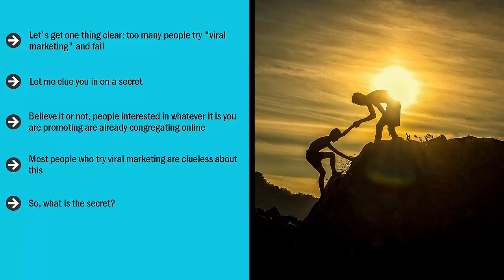It's as simple as getting into the right network and re-sharing content that has already gone viral. There. I said it. The cat is out of the bag.